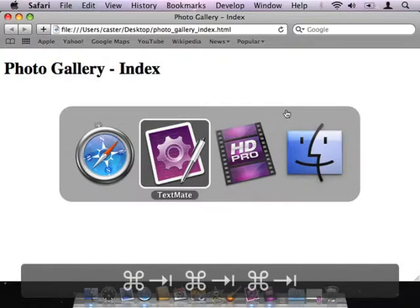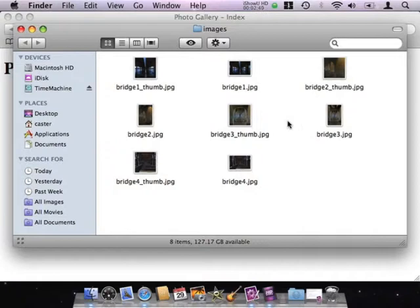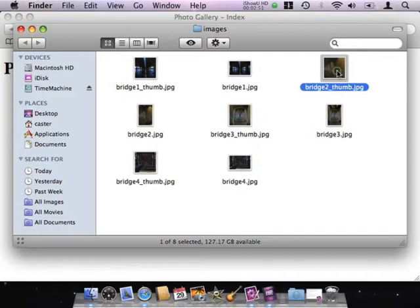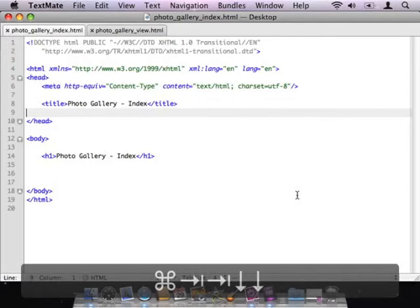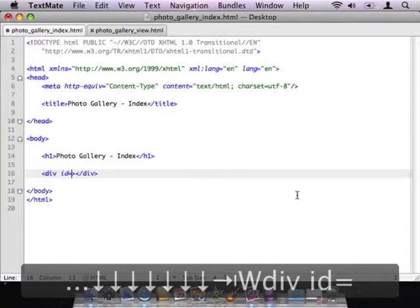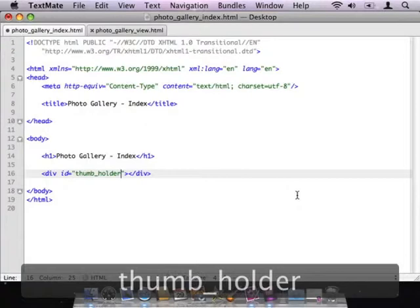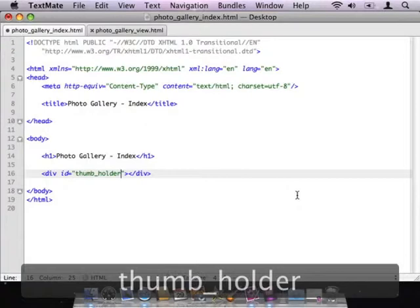So I've created two pages: one called photo gallery index and the other called photo gallery view. For the raw material, I have four images of bridges. Each has a thumbnail version — like bridge1_thumb.jpg — and the actual larger image — bridge1.jpg. In JavaScript, I can refer to these images by their base name, bridge1, bridge2, etc., and depending on whether the JavaScript is on the index page or the view page, it will decide whether to show the thumbnail or the full image. All images are JPEGs.